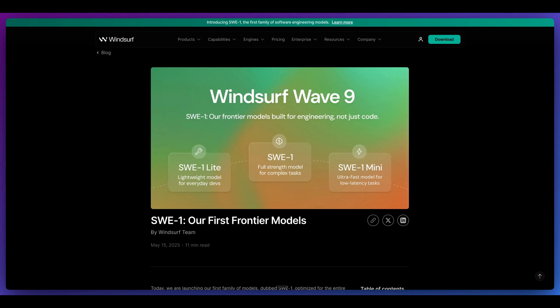But otherwise, that's it for this video. If you found this video useful, please comment, share, and subscribe. Otherwise, until the next one.